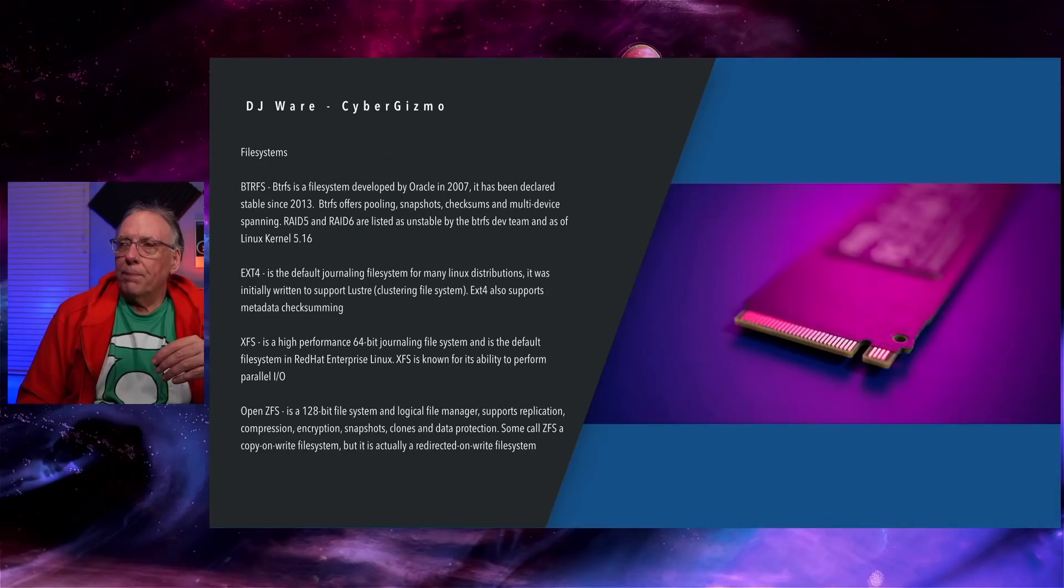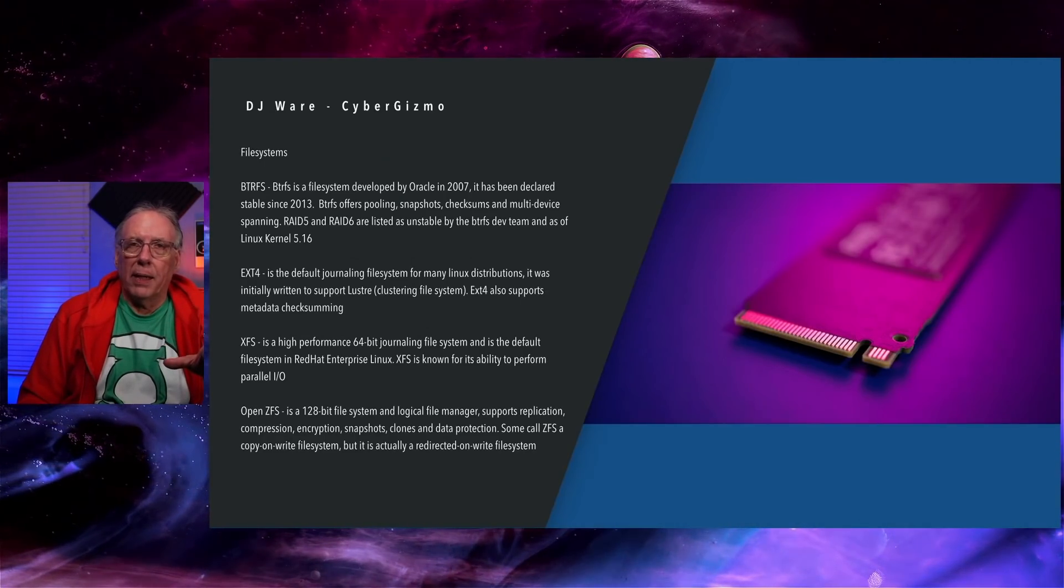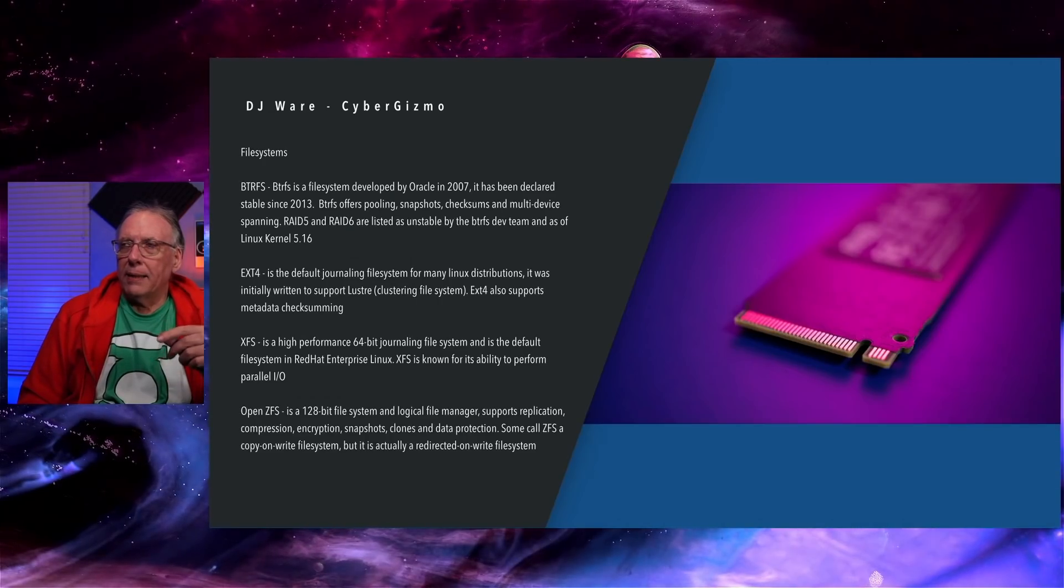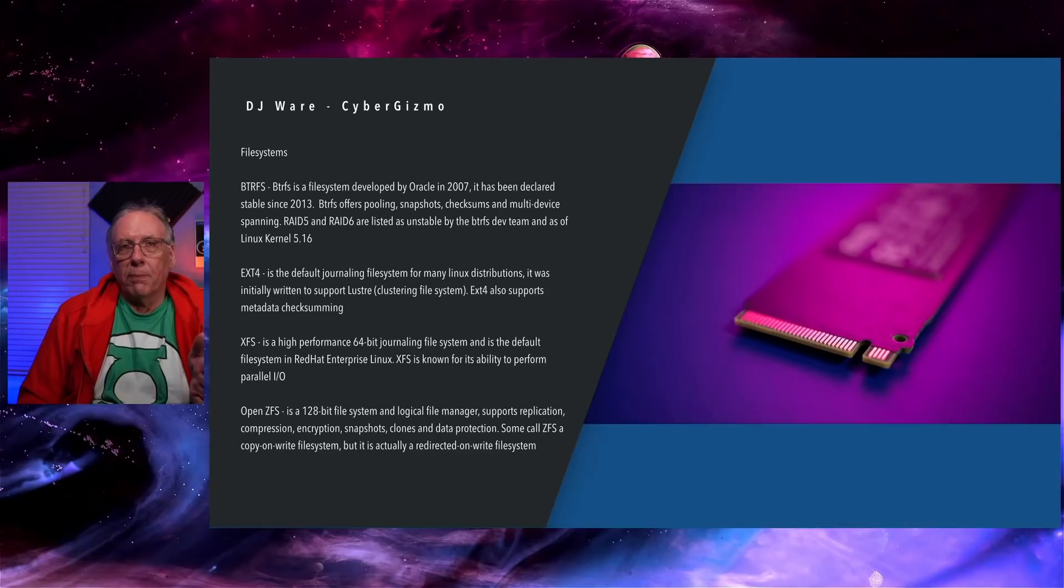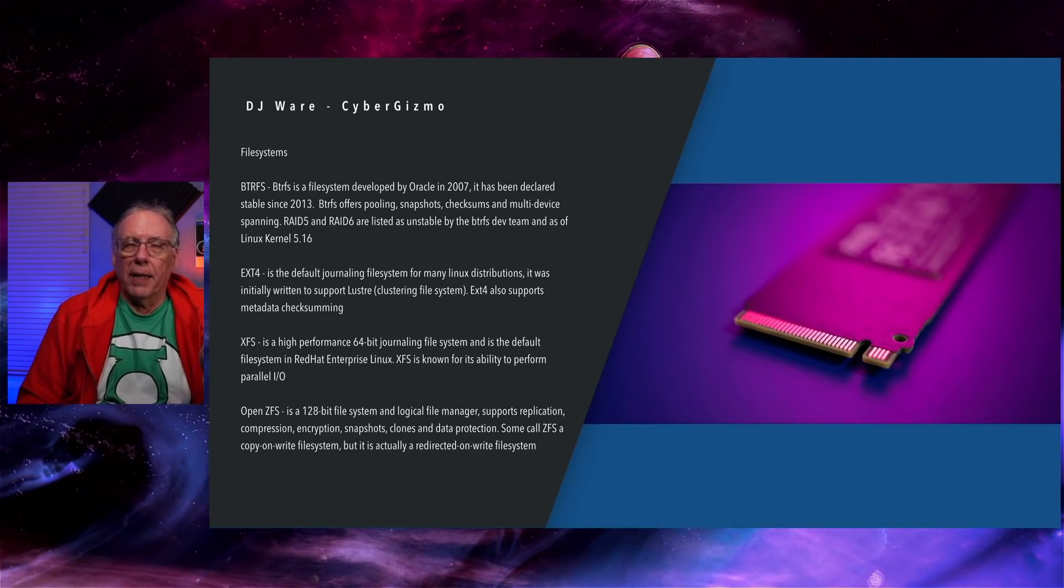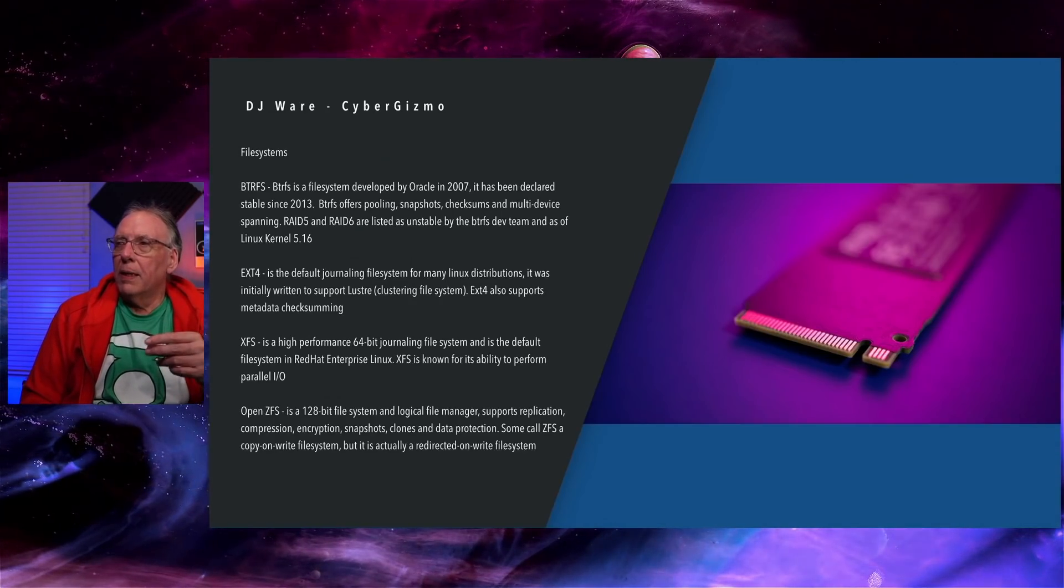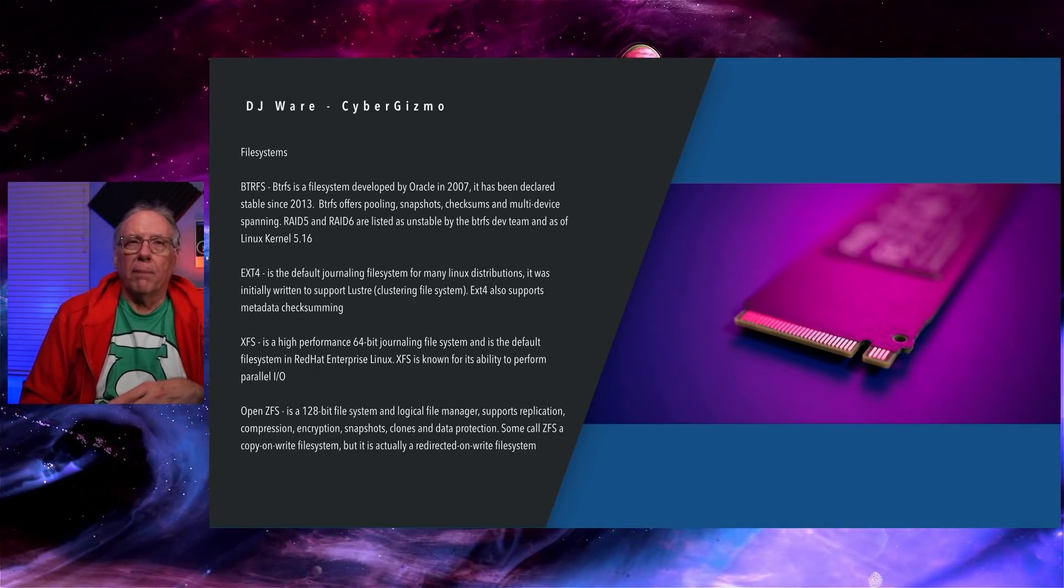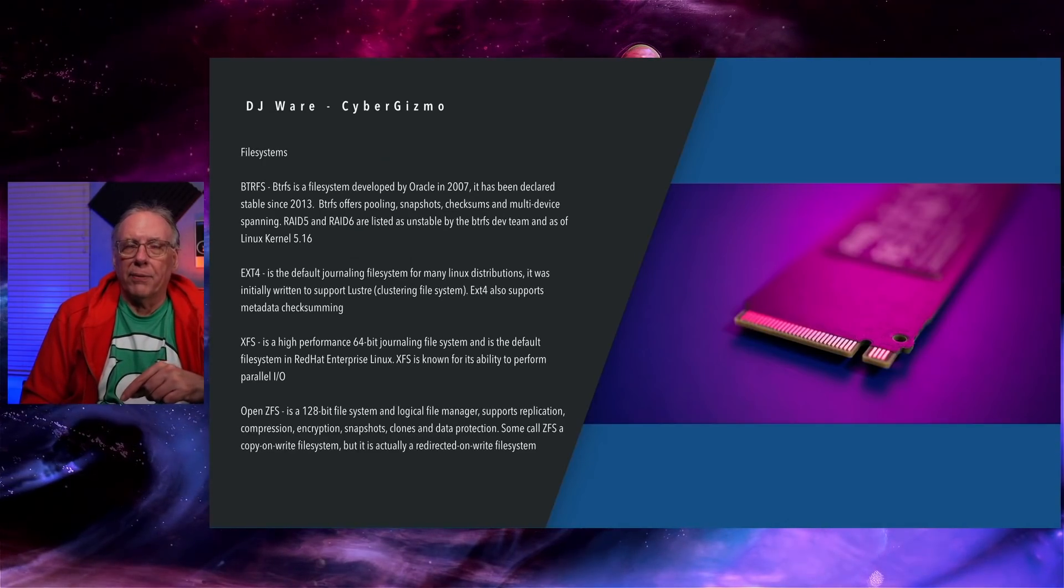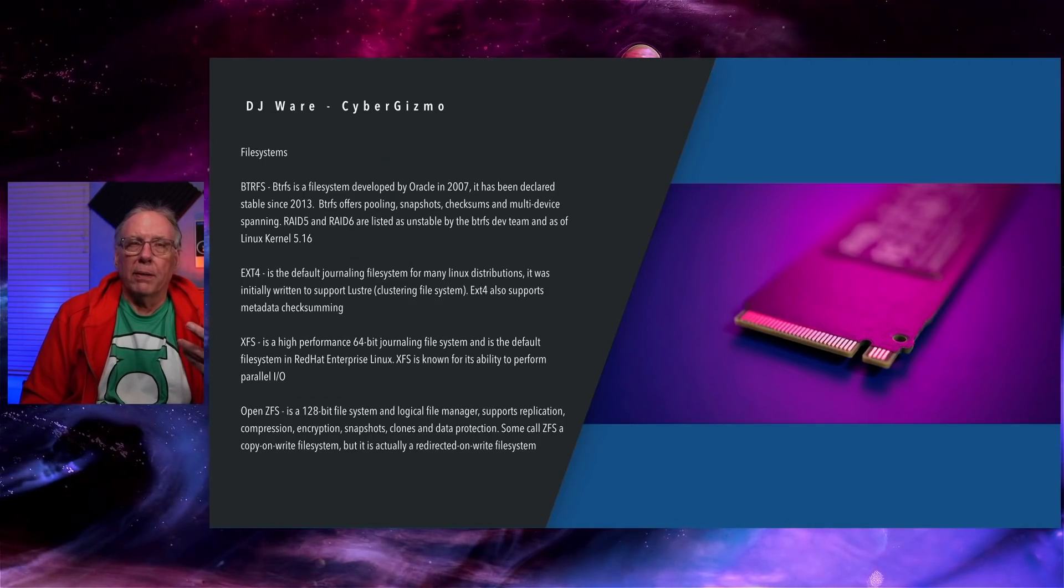But it does offer some intriguing features. It offers copy on write. It has pooling and snapshots, checksums. It has multi-device spanning, although the way ButterFS does multi-device spanning is the weirdest file system layout I have ever seen in my entire life. And I have seen some weird ones.